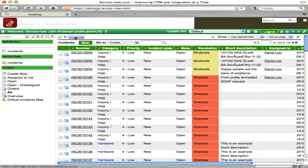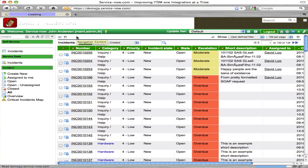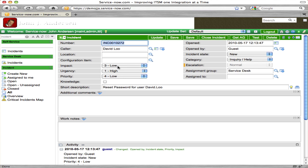Let's go back to our incident list and refresh it. As you can see, we have a request with impact and urgency set, caller ID of David Liu, and a short description saying we need to reset the password for user David Liu. That's how I created a method of generating a password reset incident through a simple HTTP request.